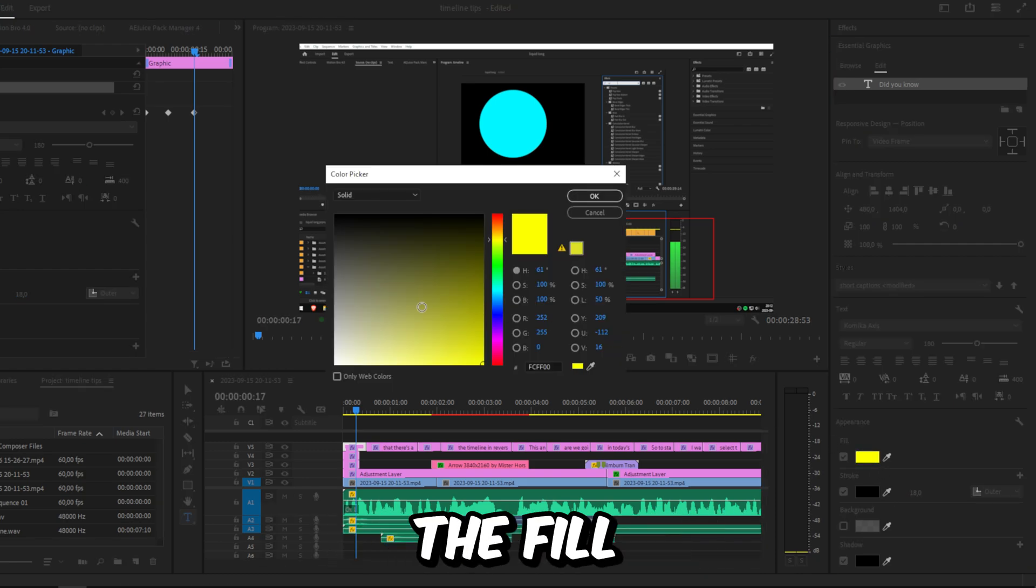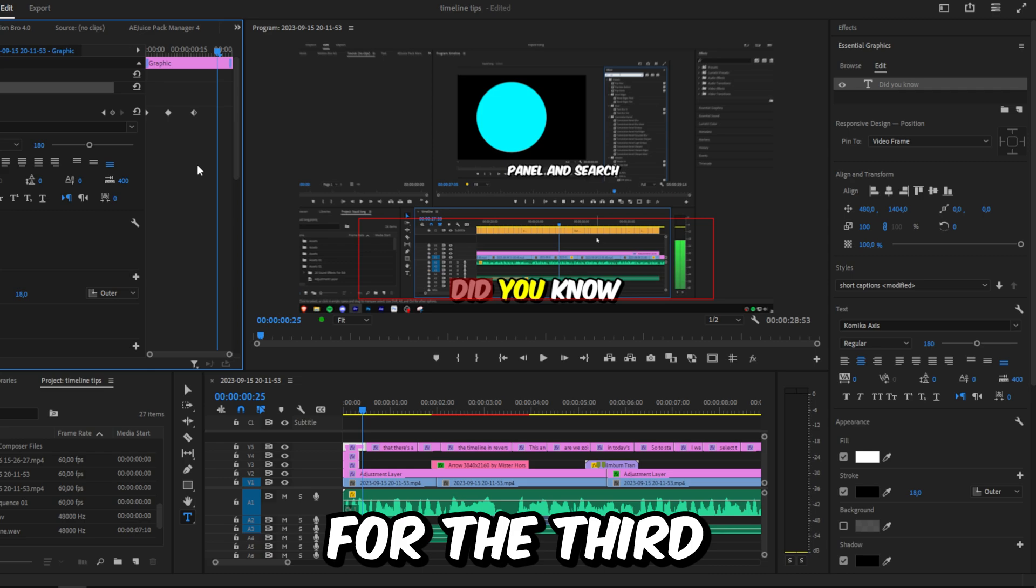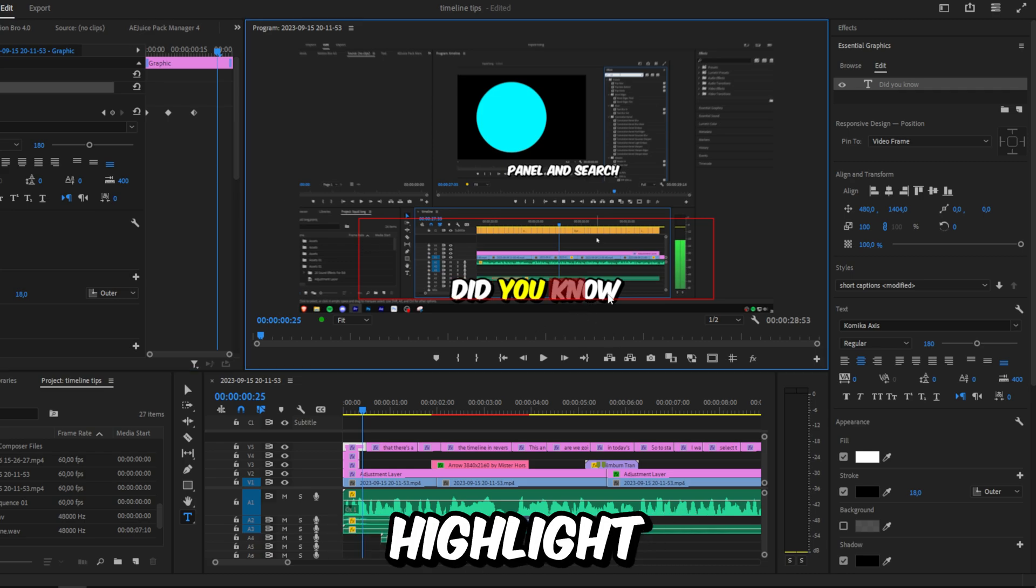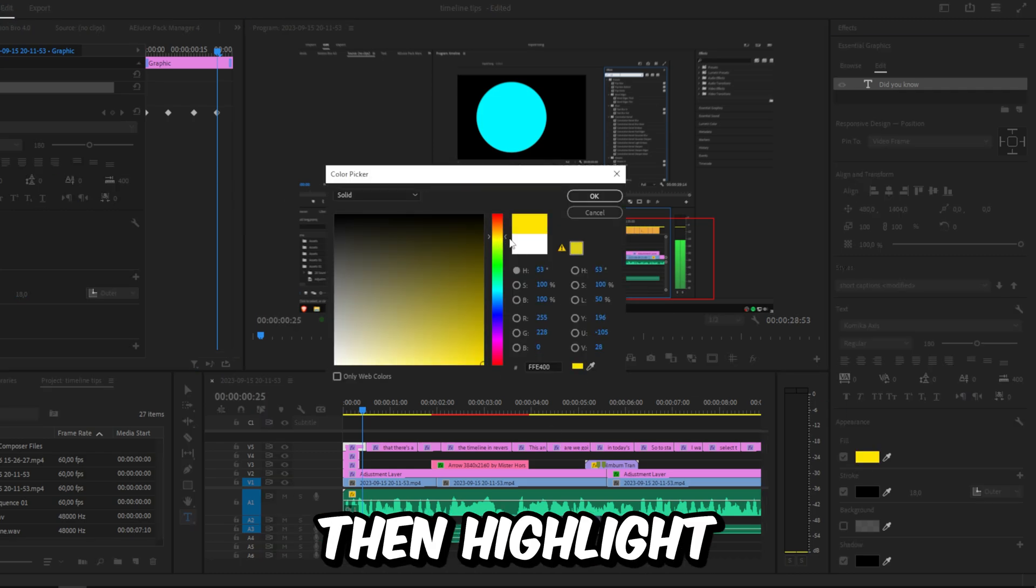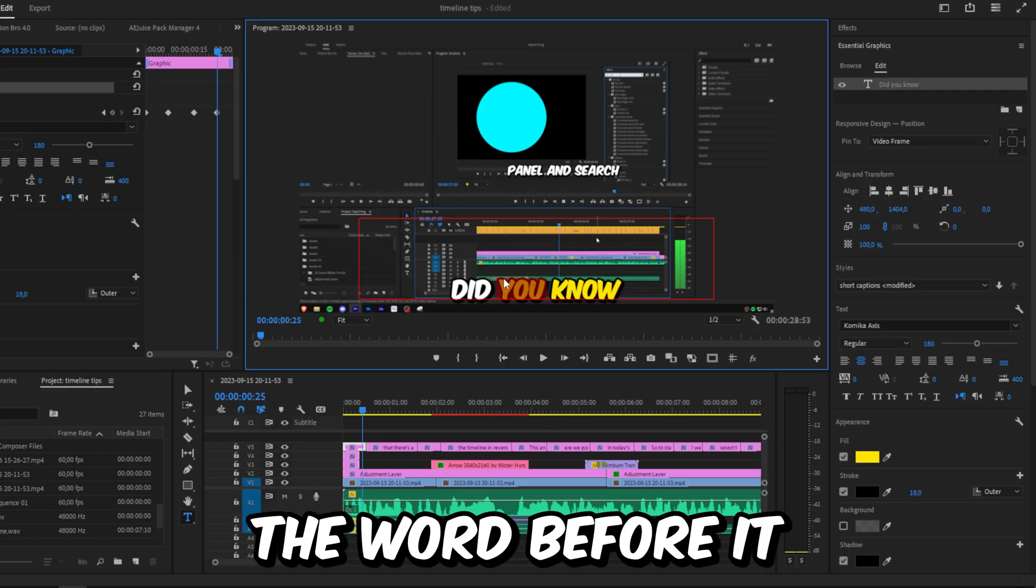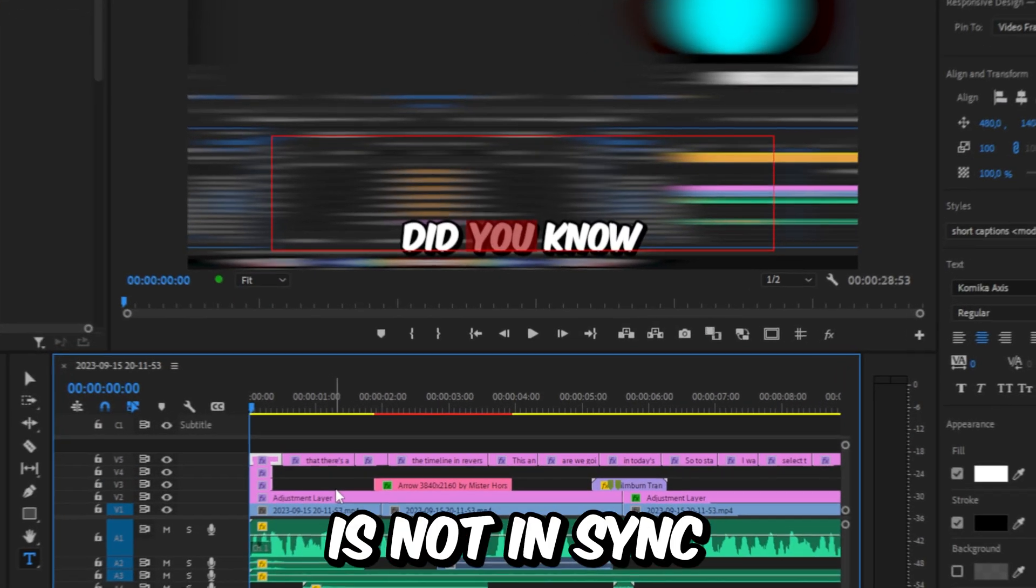Listen for the third word, pause, highlight the text, and then change your color. Then highlight the word before it and make it white again. If the color is not in sync with the audio, you can simply move around these keyframes in Effects Controls to sync them.